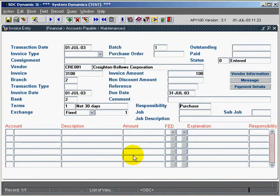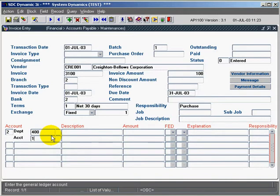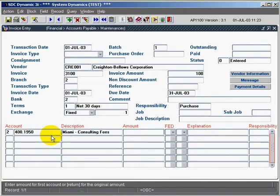What that will do now is as I'm entering my GL distribution, the responsibility code will default on the detail line.